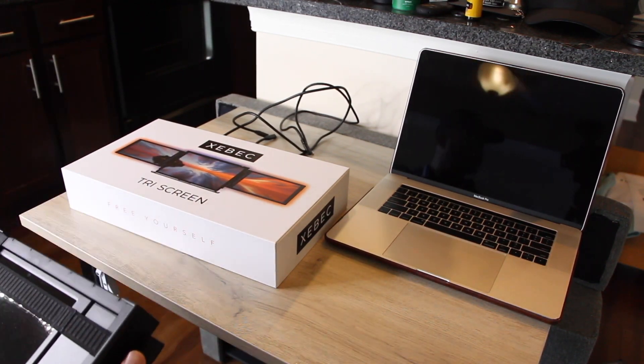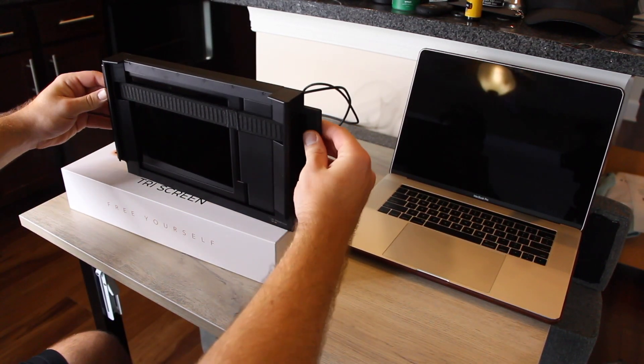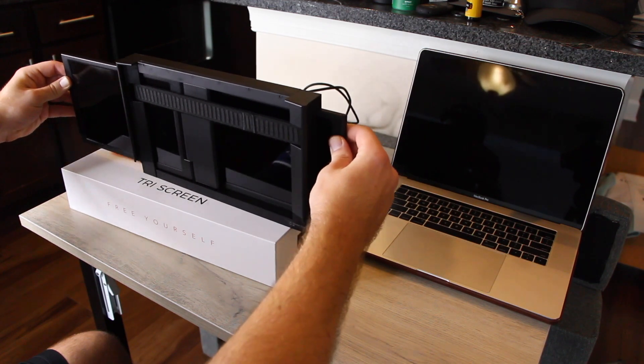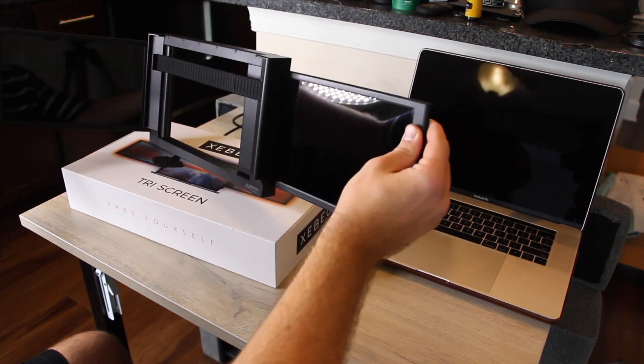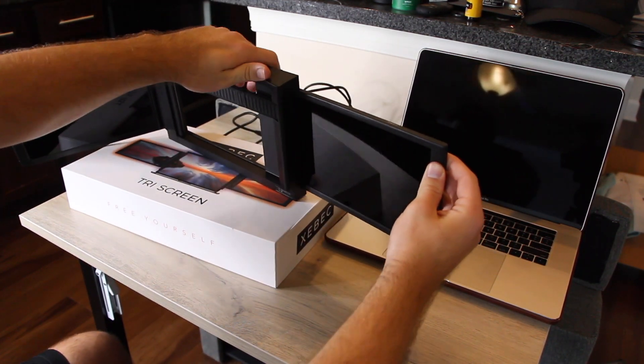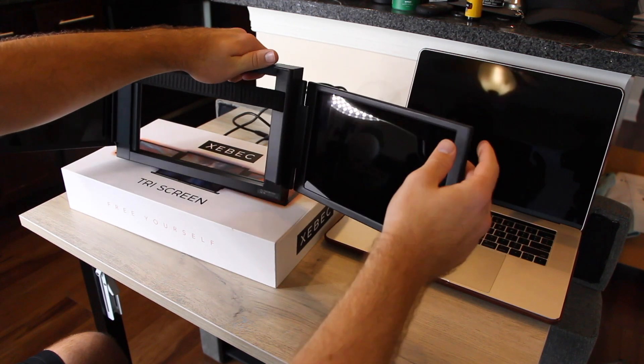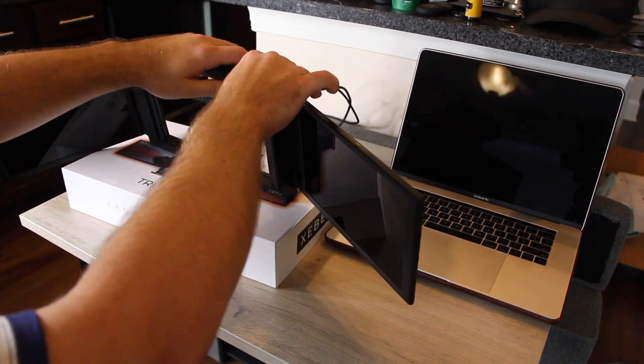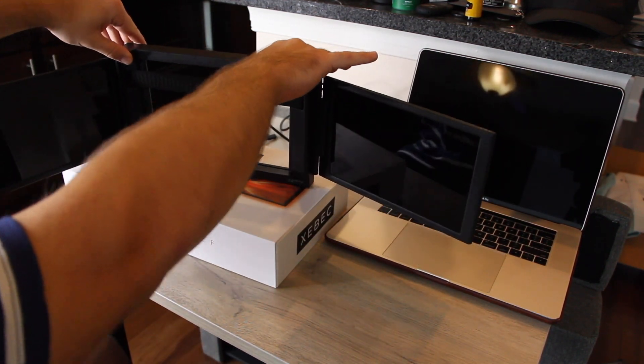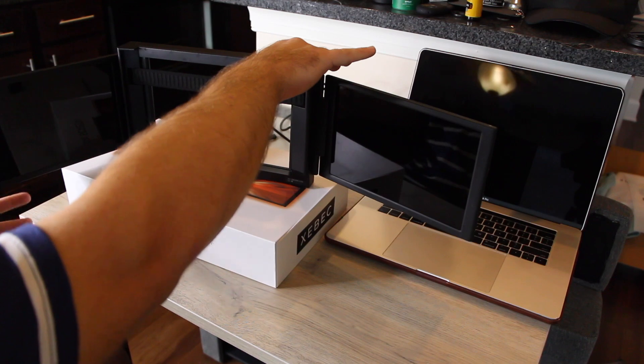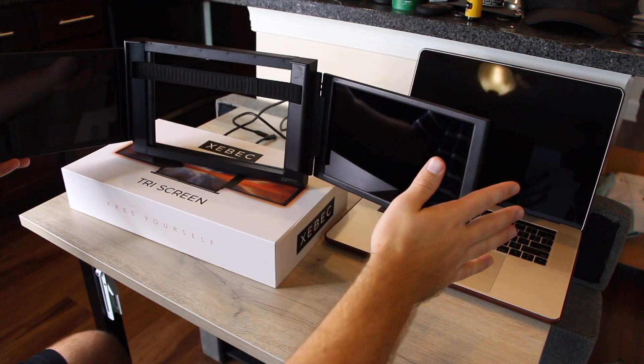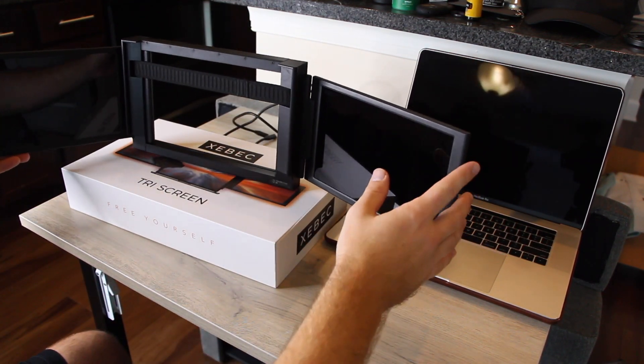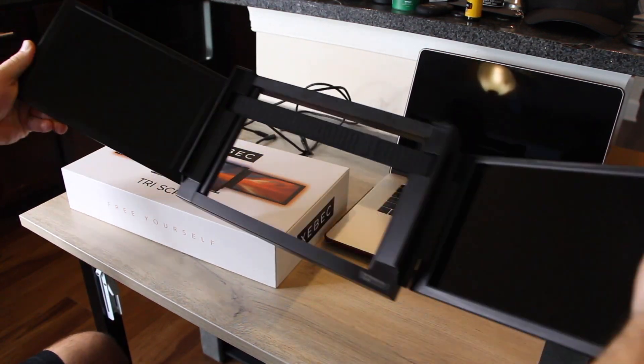So the way this works, you remove from the box, pull out the screens, and then this is going to slide over the back of your laptop and then you're going to just hook up the different connections.